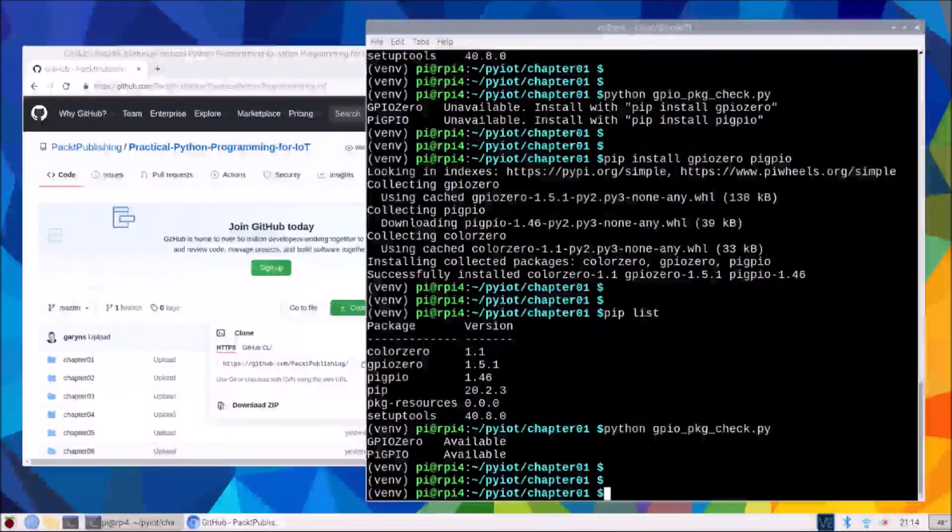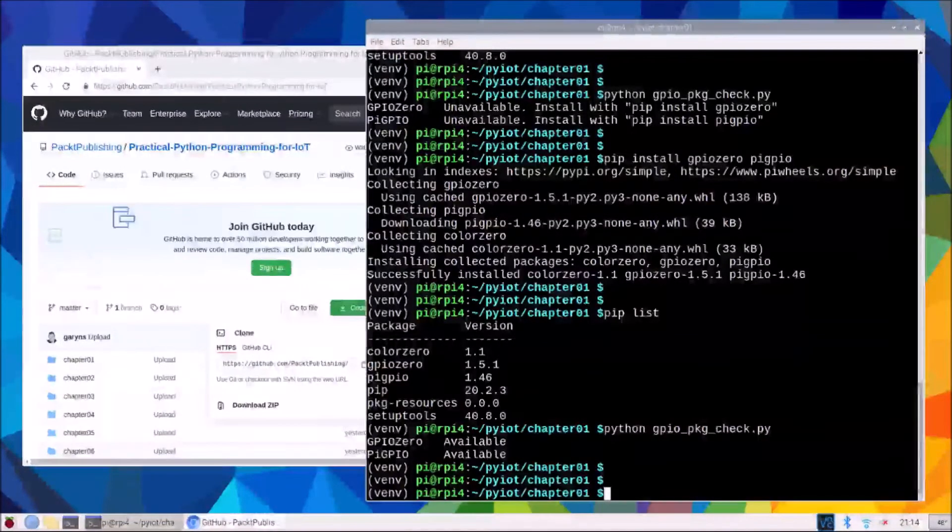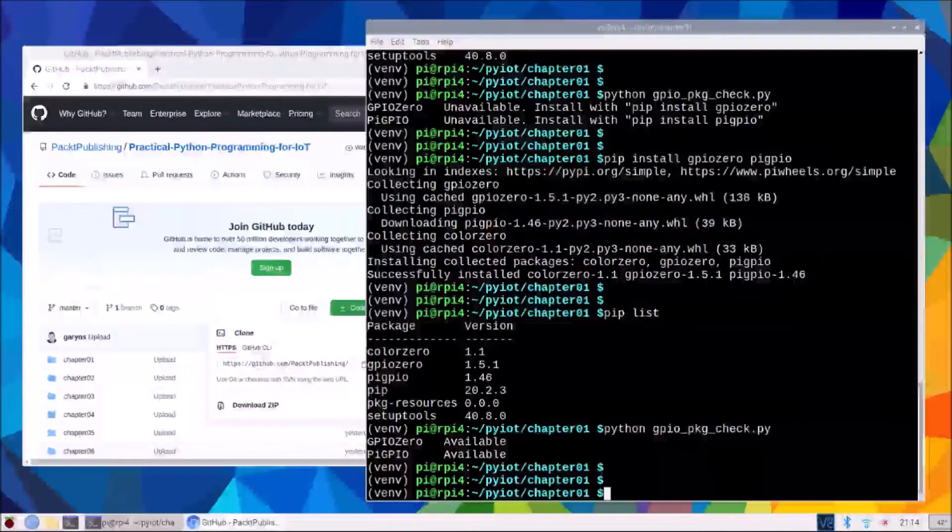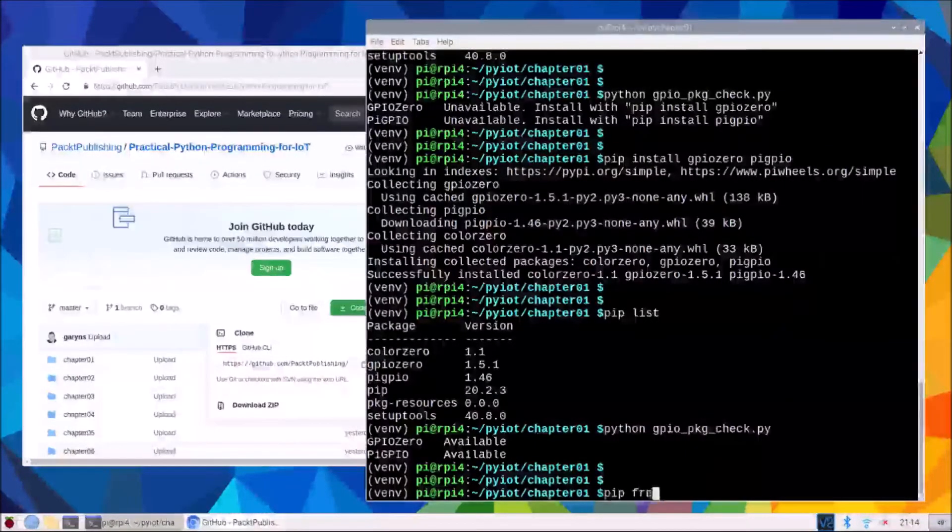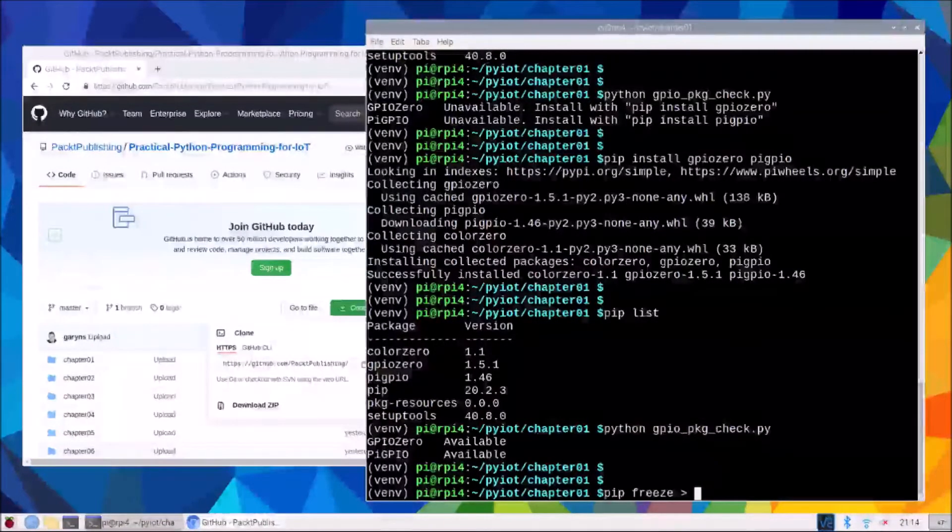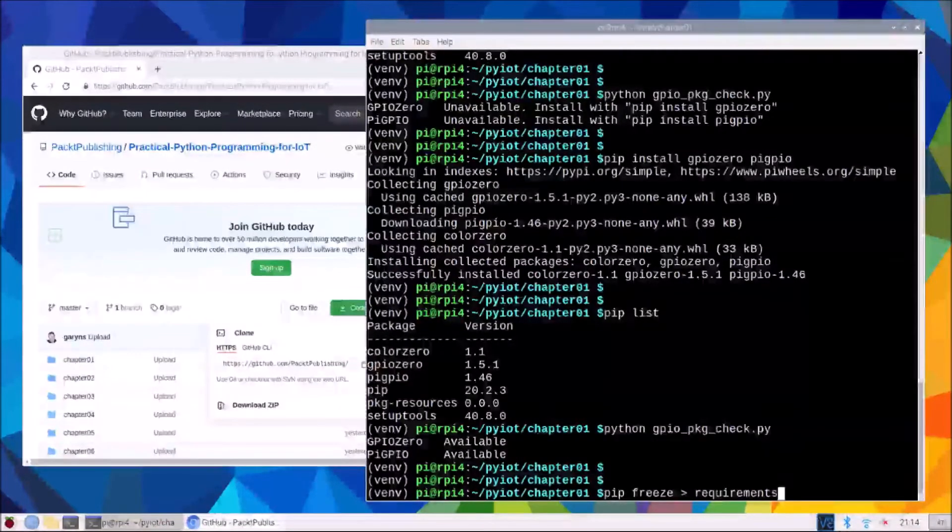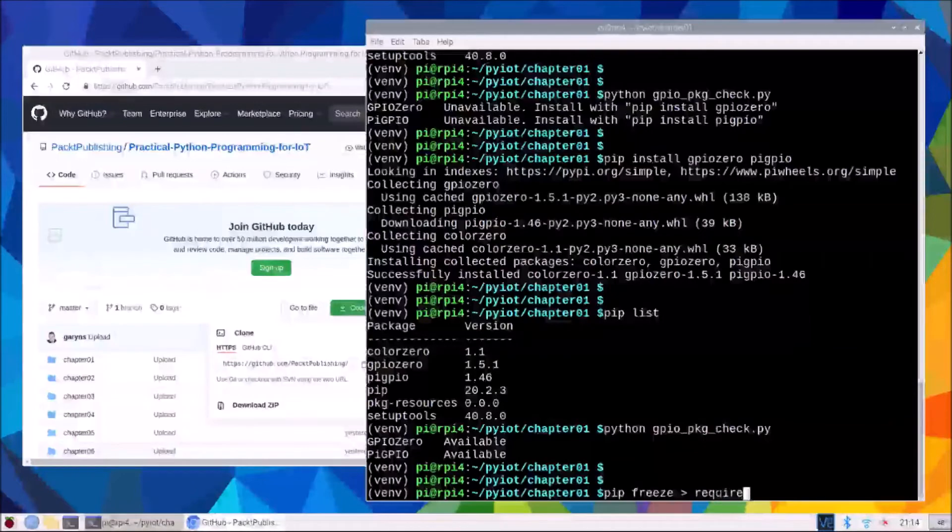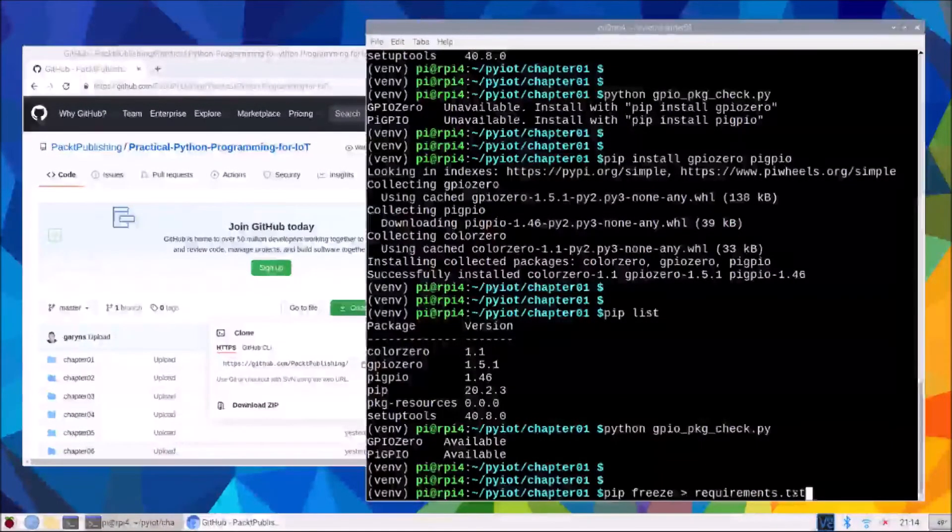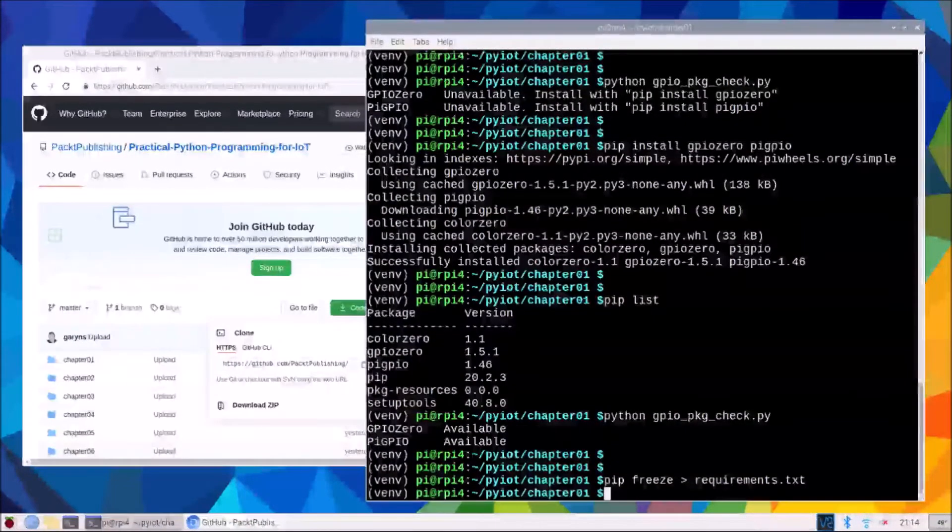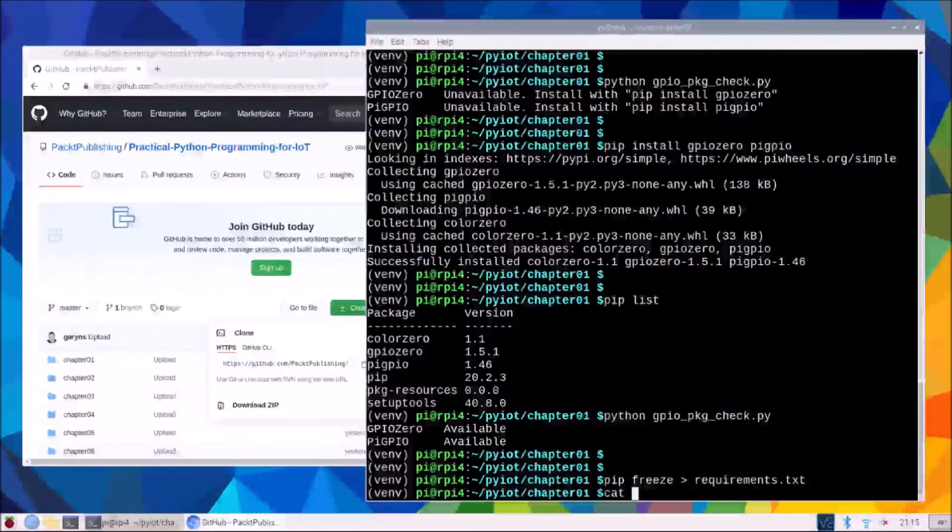Now if we install packages, we might want to take a copy of them for reinstalling later, and we can do that by freezing them. And the command we do for this, just by general convention, is a pip freeze, but we pass it into a file called requirements.